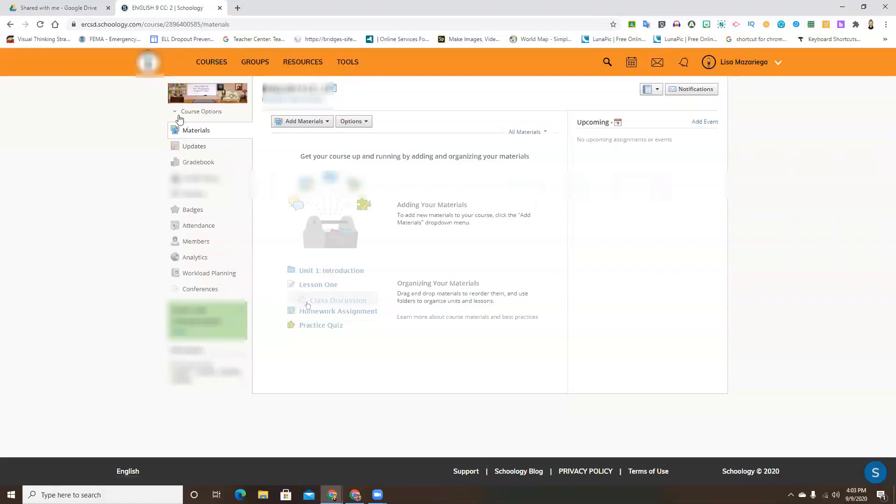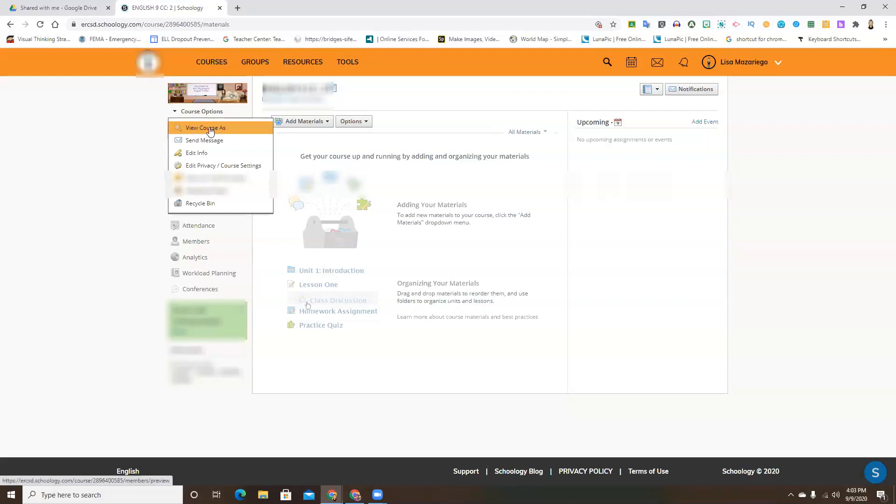And then right here where it says course options, you're just going to go ahead and click that. And then here where it says view course as, you're going to click that next.